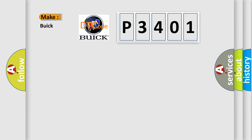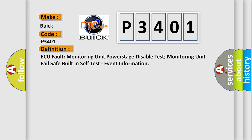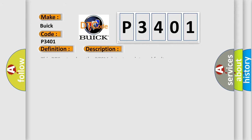So, what does the diagnostic trouble code P3401 interpret specifically for Buick car manufacturers? The basic definition is: AQ Fault Monitoring Unit Power Stage Disable Test Monitoring Unit Fail Safe Built-in Self-Test Event Information. And now this is a short description of this DTC code.